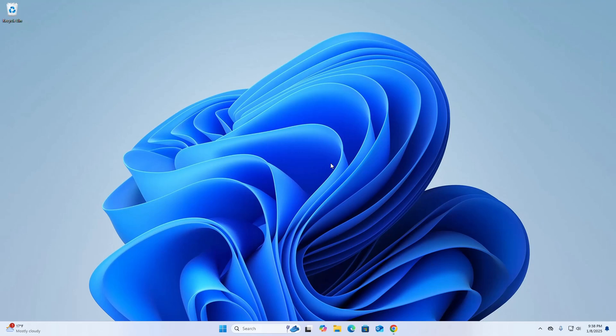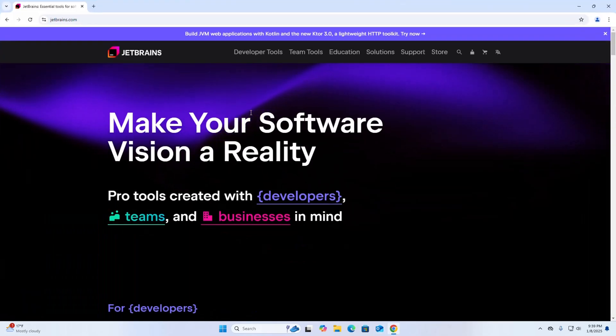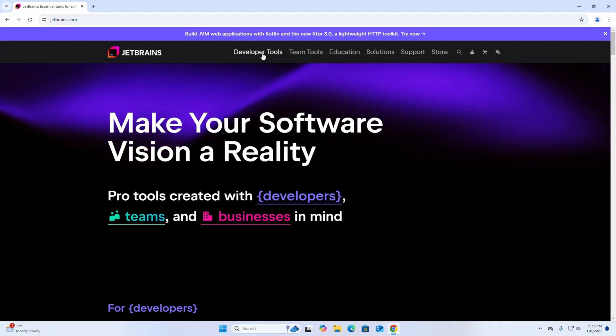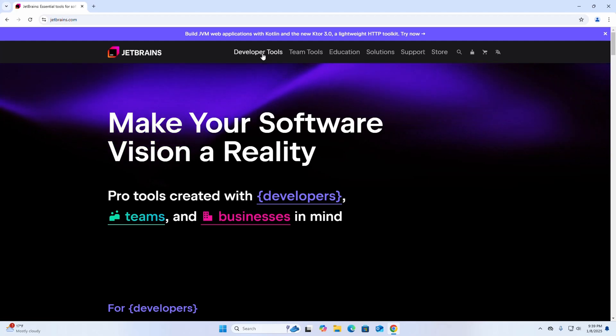In this video I am going to show how to download and install IntelliJ IDEA on Windows. Let's get started. First, open your favorite web browser and browse to zbrains.com, then click on Developer Tools.